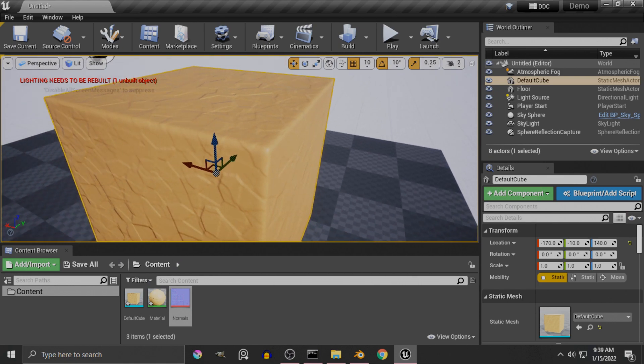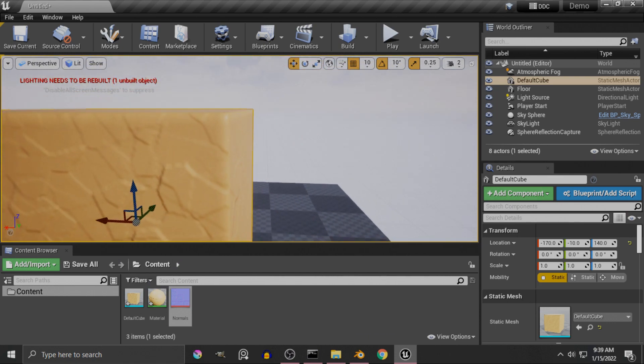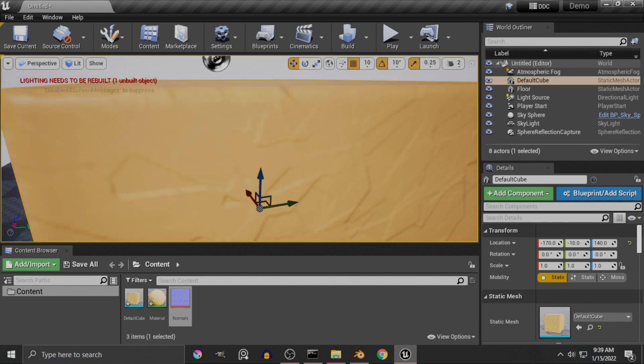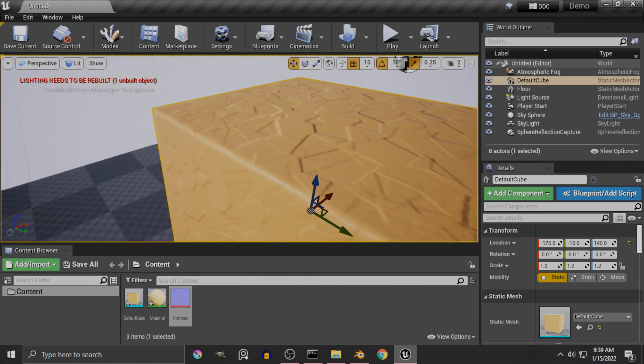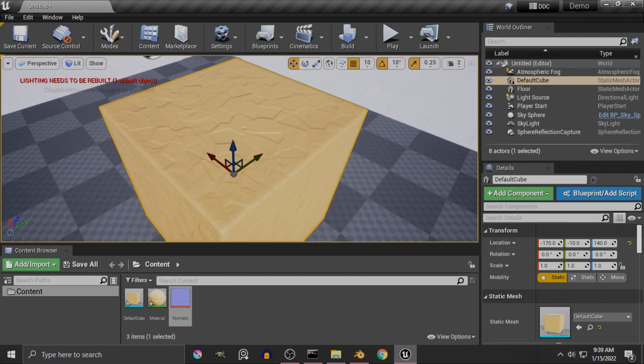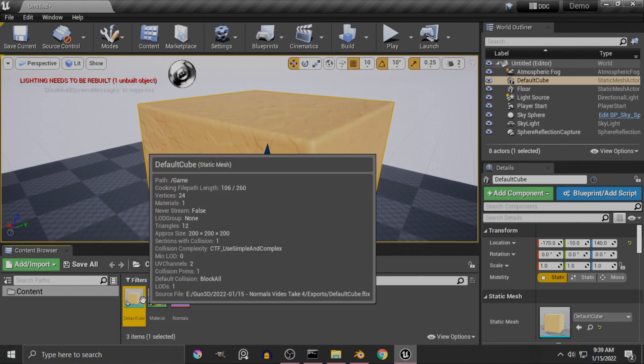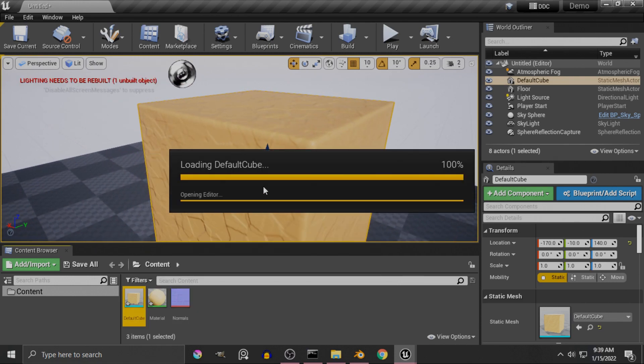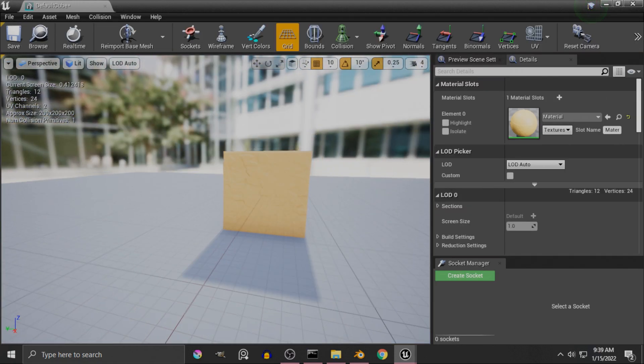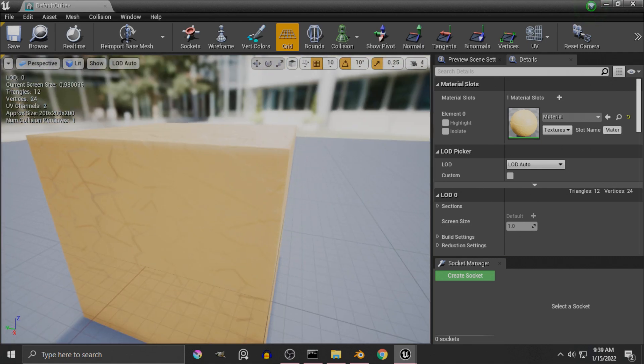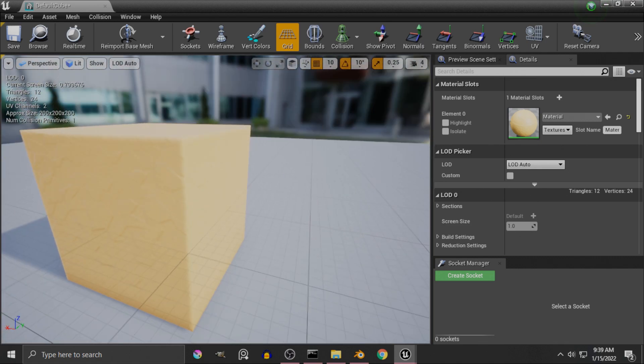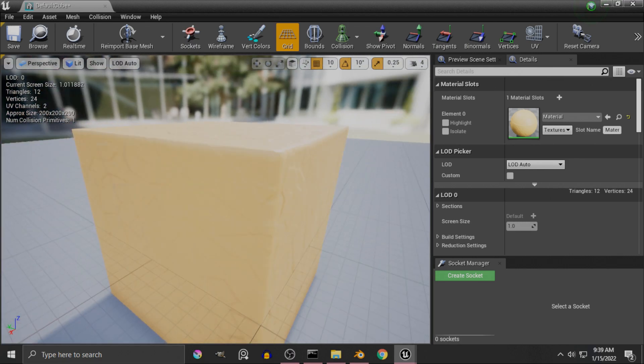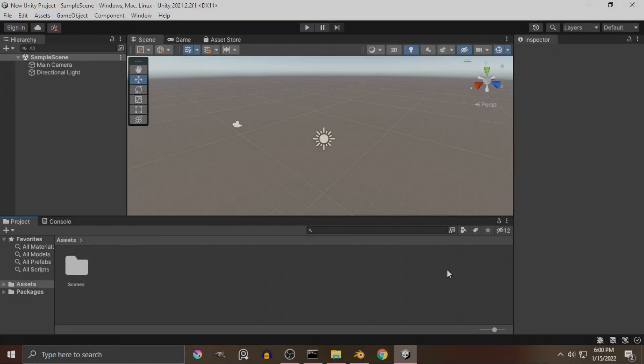And now, there you go. See? It looks as it is supposed to look right now. And you can inspect it closer. There you go. It's that easy.